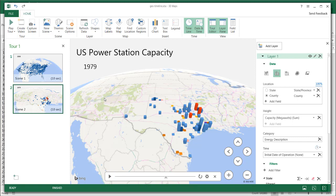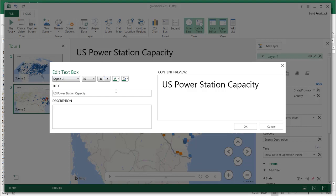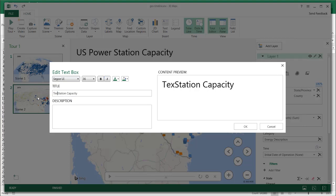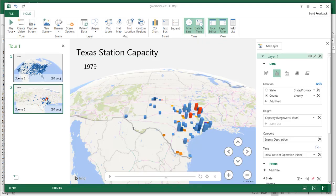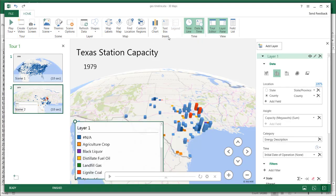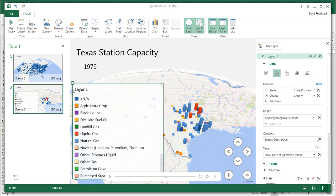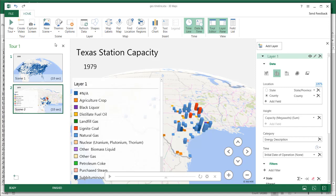Now we just need to adjust a few things. We'll double-click the title and rename this scene 'Texas.' Click OK. We can also include a legend here — let's click that and move it up. Then let's close the tour editor for now. We can bring it back up later.